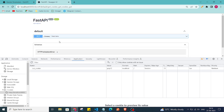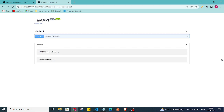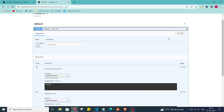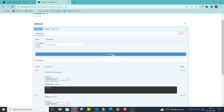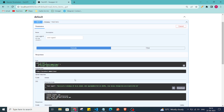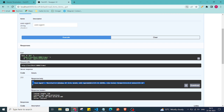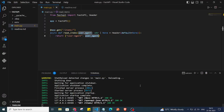I'll refresh the page, collapse the previous endpoint, click 'Try it out', and execute. As you can see, we are getting the default value of user_agent and the default header value. That's the curl command you can trigger to get this value.